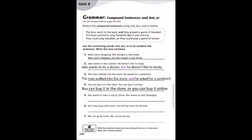Number 2: Jake wants to be a doctor. He doesn't like to study. The answer would be: Jake wants to be a doctor, but he doesn't like to study. Recuerden que la palabra but es un pero en la oración. Jake quiere ser un doctor, pero no le gusta estudiar. Number 3: The man walked into the store. He asked for a sandwich. The answer would be: The man walked into the store, and he asked for a sandwich. Recuerden, la palabra and es una continuación. El hombre caminó adentro de la tienda y pidió un sandwich.